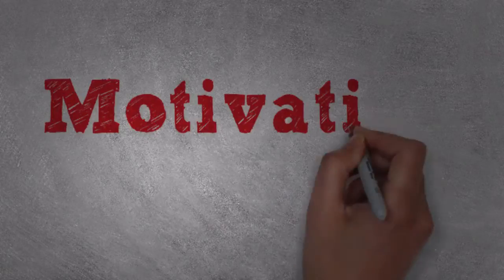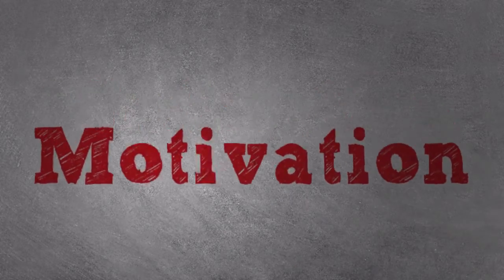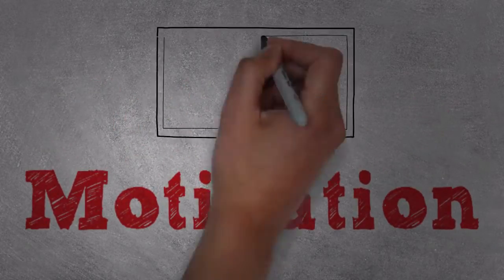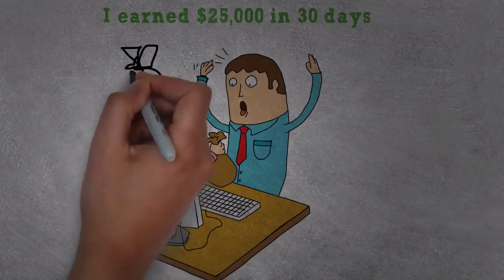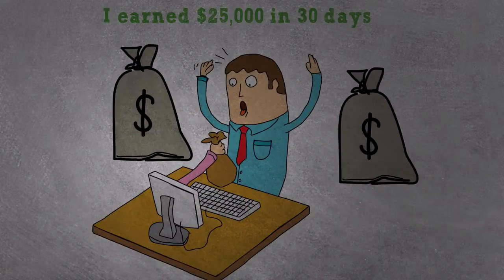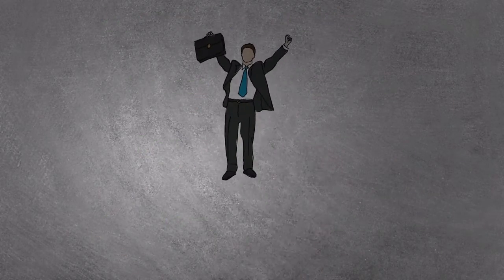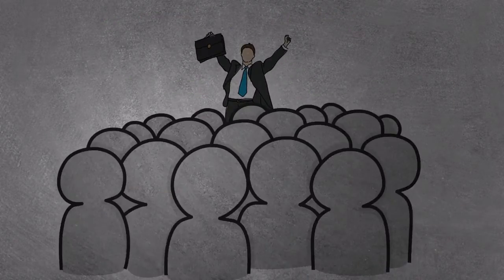But first, let's talk about motivation. I'm sure you've all watched inspirational videos, heard some testimonials, perhaps attended some seminars that got you all pumped up.